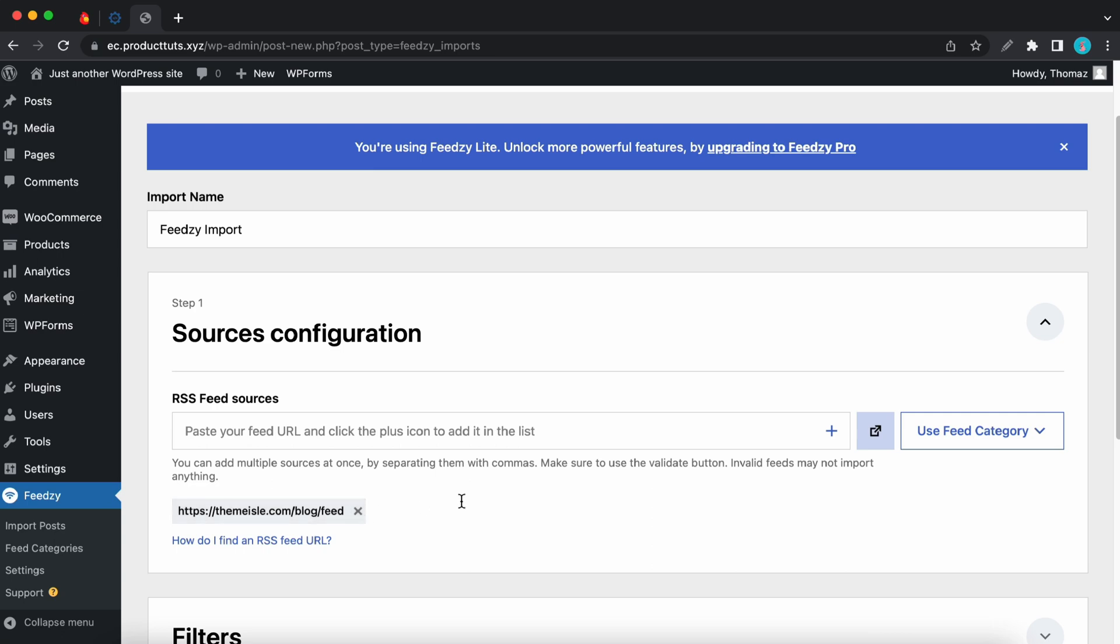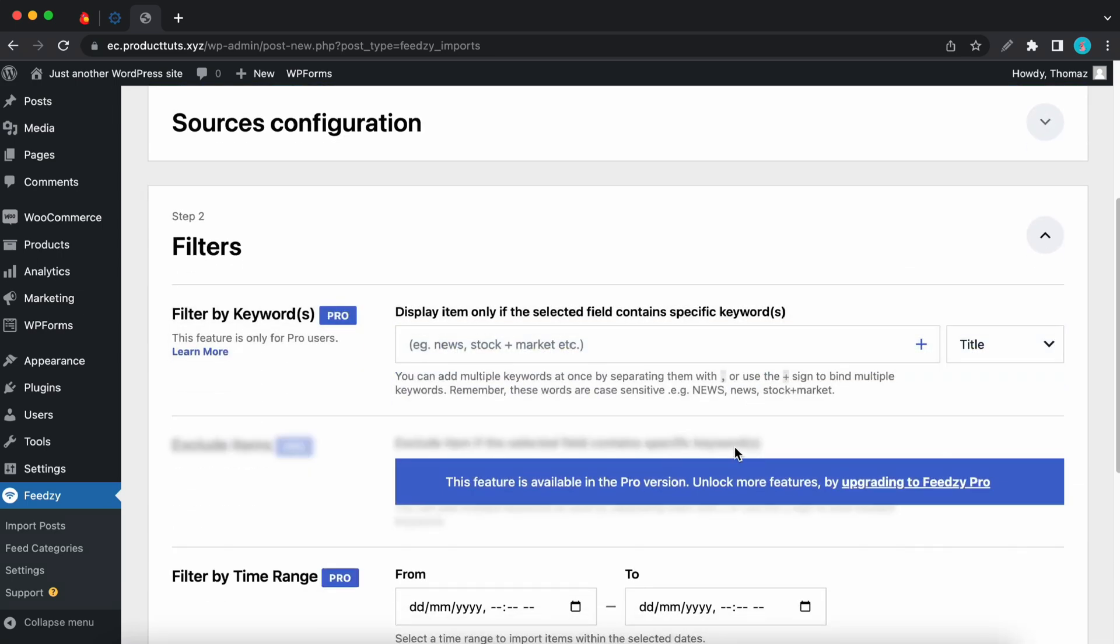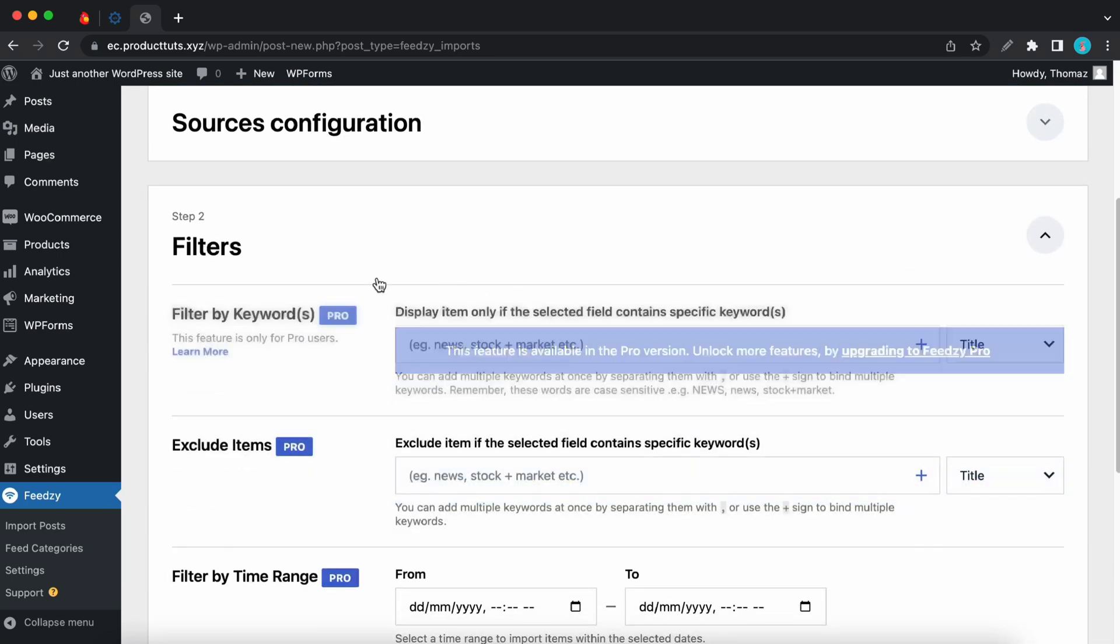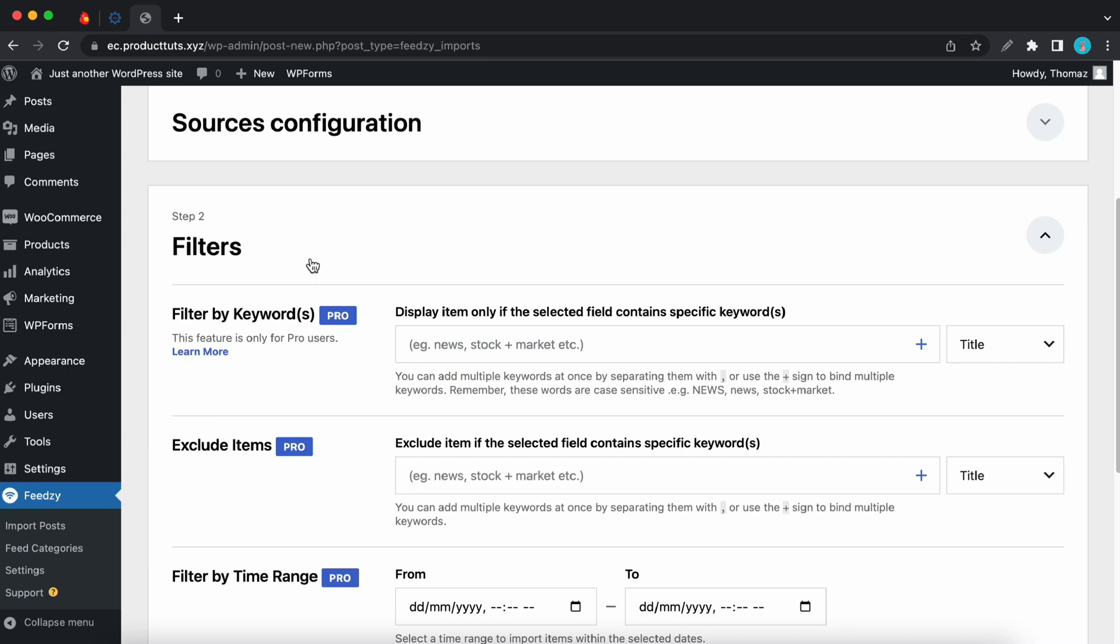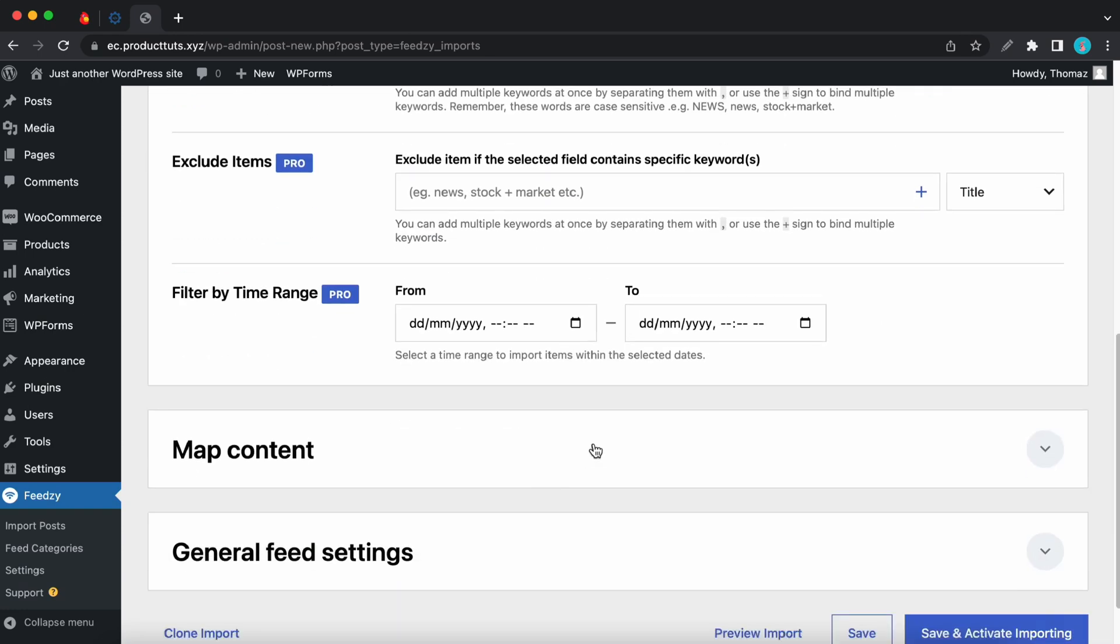Now, if we click on filters, we'll see that all of the options are pro features. We can filter by keywords, exclude items, and filter by time range. Let's move to map content.